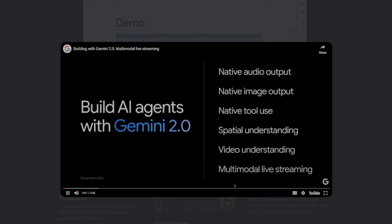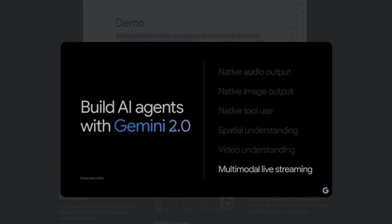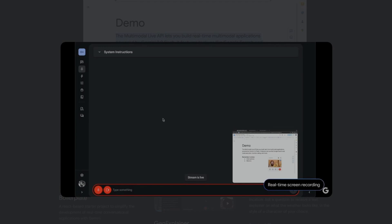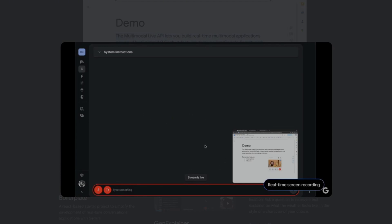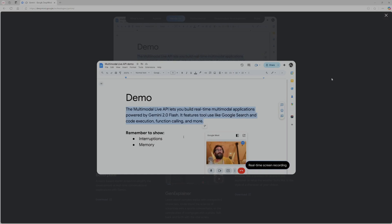This is a quick demo of multimodal live streaming in Gemini 2.0. And we are casting a tab into AI Studio. Can you see my screen? Yes, I see your screen. It's showing a document with the title, Demo. It also contains bullet points and a Google Meet window with a person in the video. Is there anything in particular you would like to talk about on the screen? Yeah, can you start the demo by just reading the text I highlighted? Sure, I can do that. The text you highlighted reads, The multimodal live API lets you build real-time multimodal applications powered by Gemini 2.0 Flash. It features tool use like Google search and code execution, function calling, and more. Would you like me to read the following lines too?